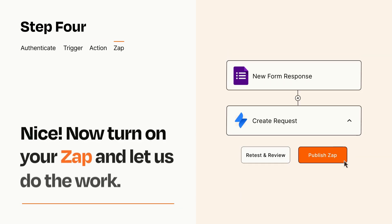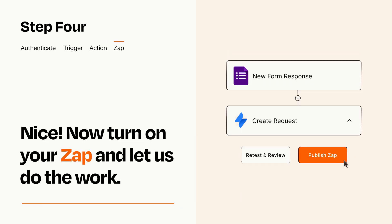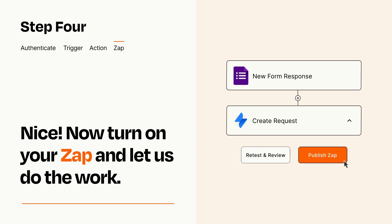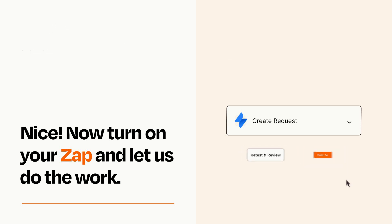Turn on your Zap and Zapier will start doing your work for you. Zapier can be as simple or as complex as you'd like and connects with thousands of apps, more than any other platform.